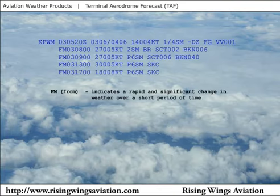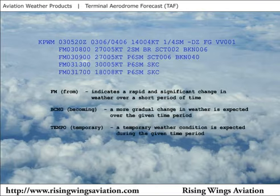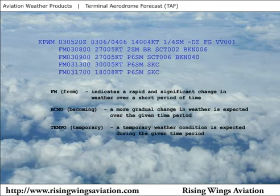The term "from" indicates a rapid and significant weather change is expected within a relatively short period of time. Becoming and temporary conditions may also be forecast in a TAF. For example,